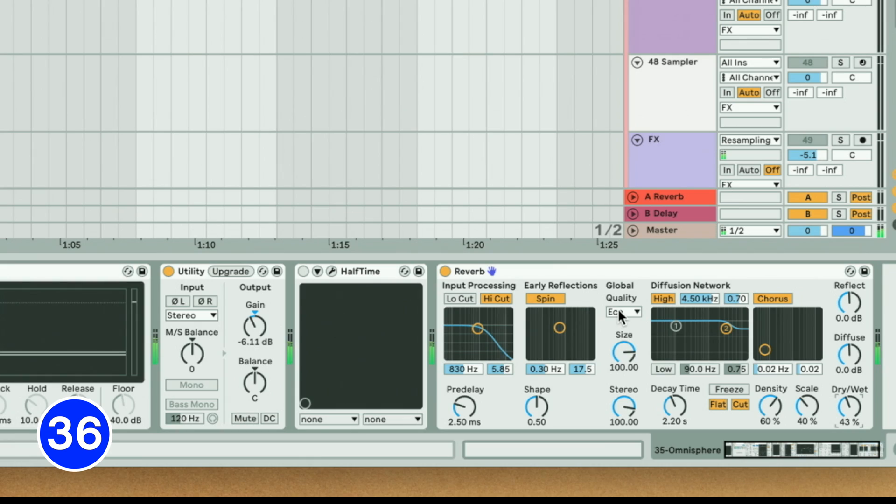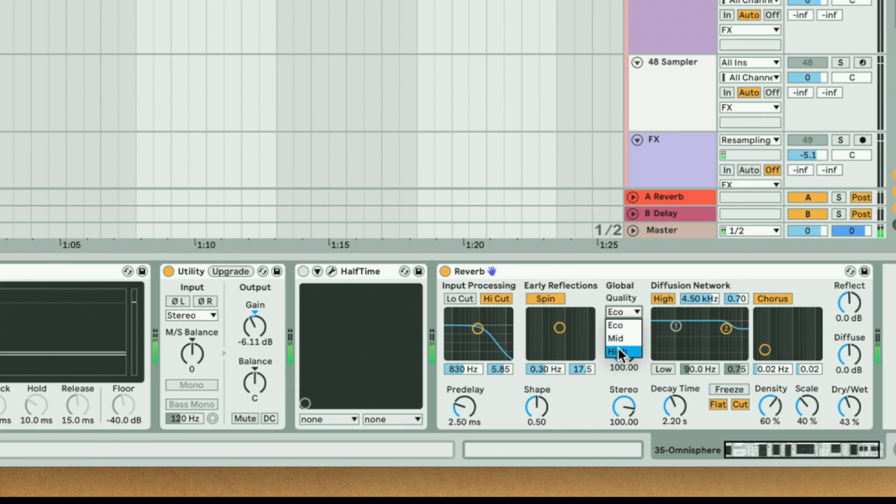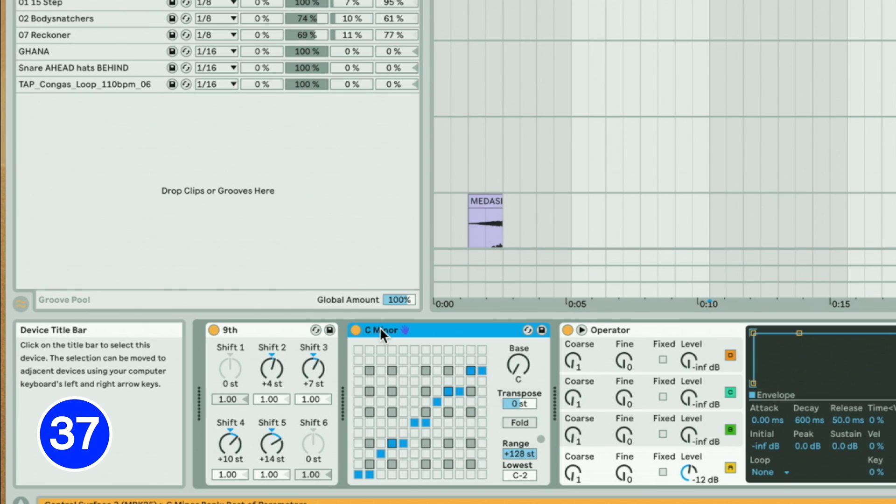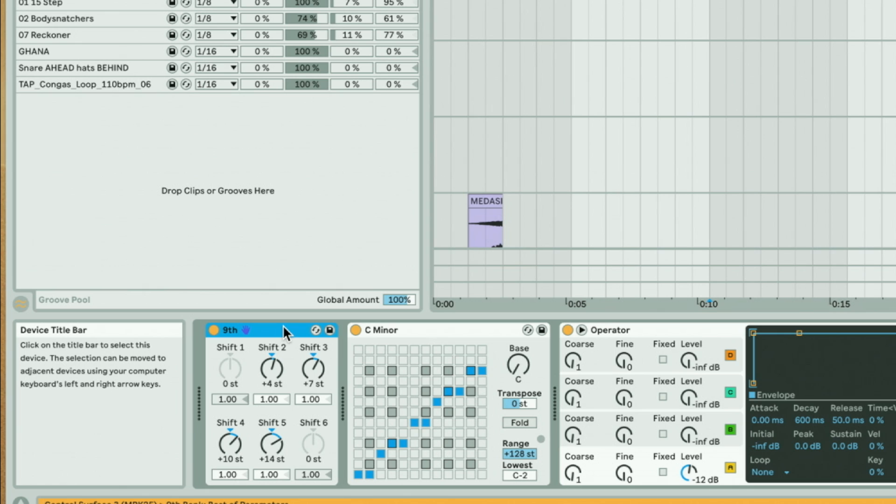For reverb, set the Global Quality to High if your computer can handle it and then right-click on the title bar to save as the default preset. Use the scale device after the chord device to make sure your chord progressions are in key.